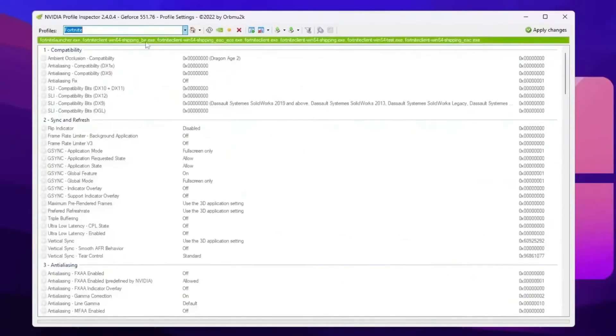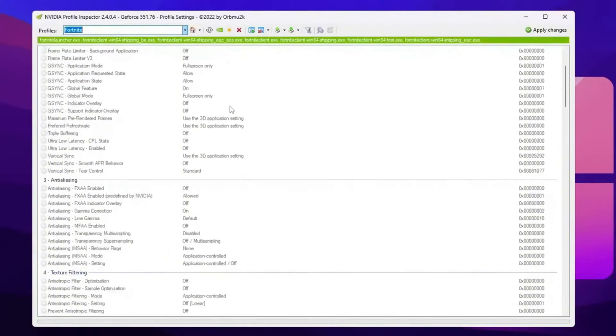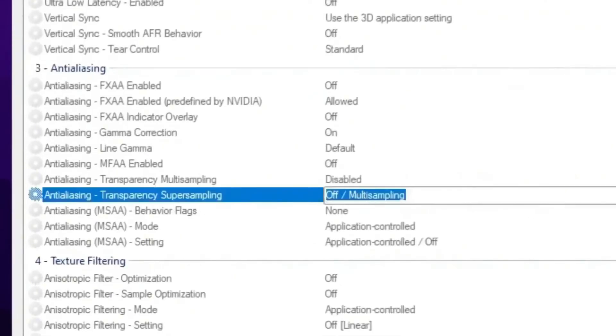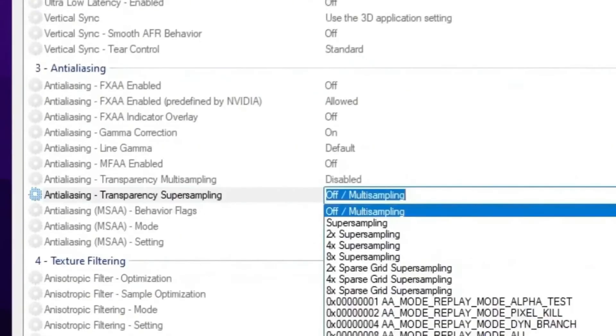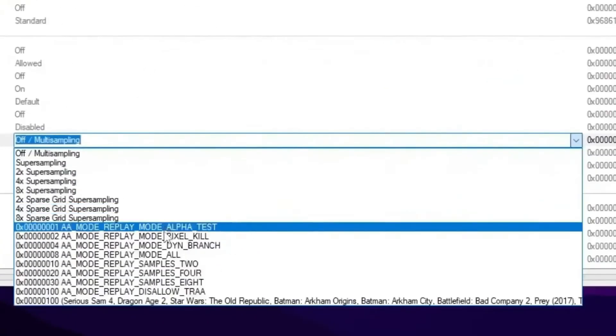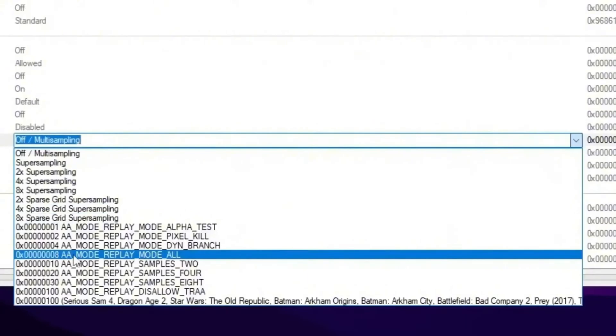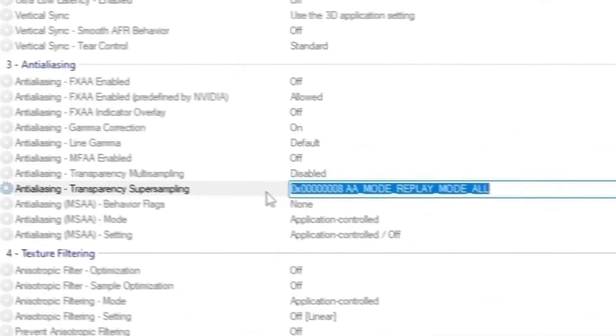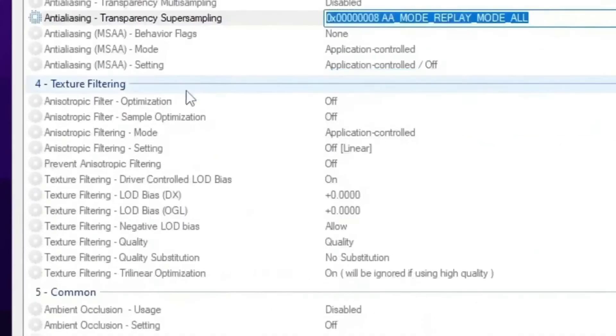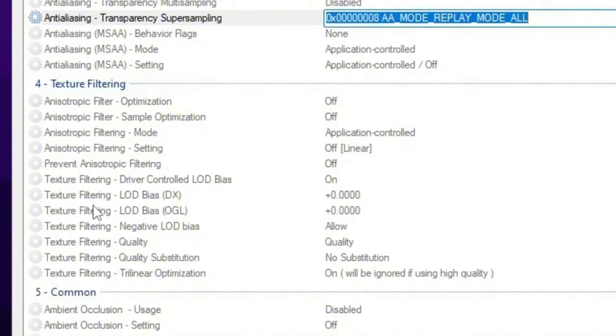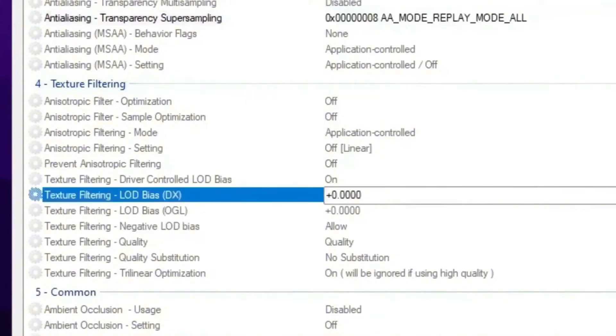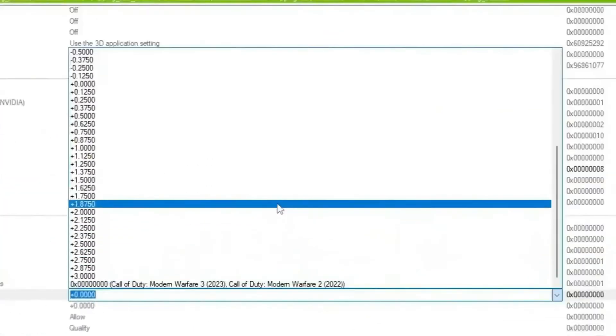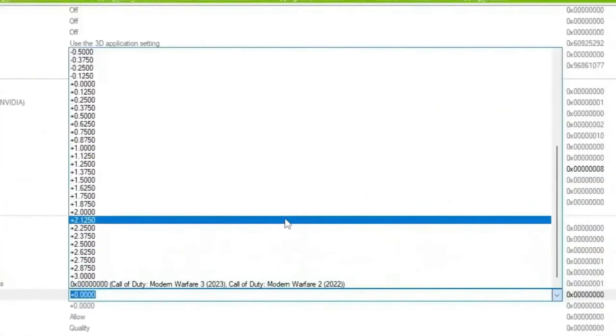Now once you add here your profile, scroll down and find out anti-aliasing option. Now you need to go for anti-aliasing transparency, super sampling. Click on the drop down and set it on 8x AA mode. Apply the settings and set up the settings.